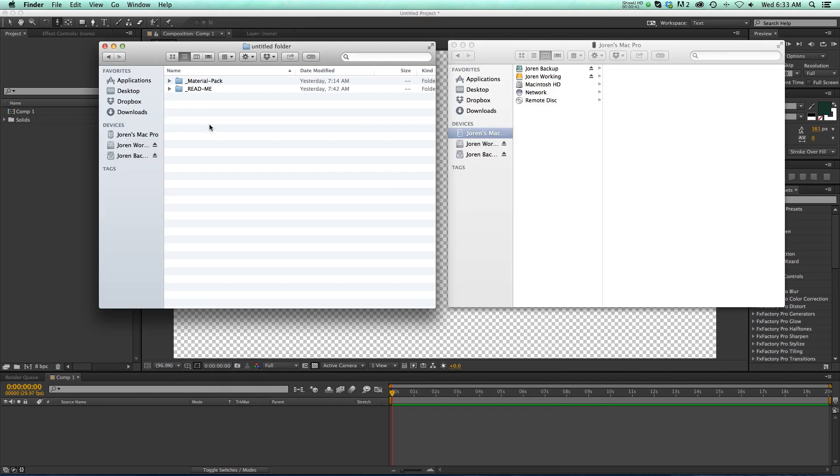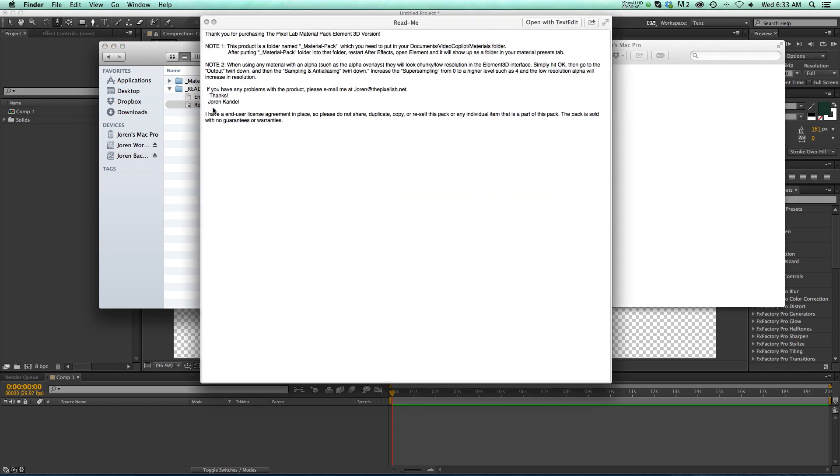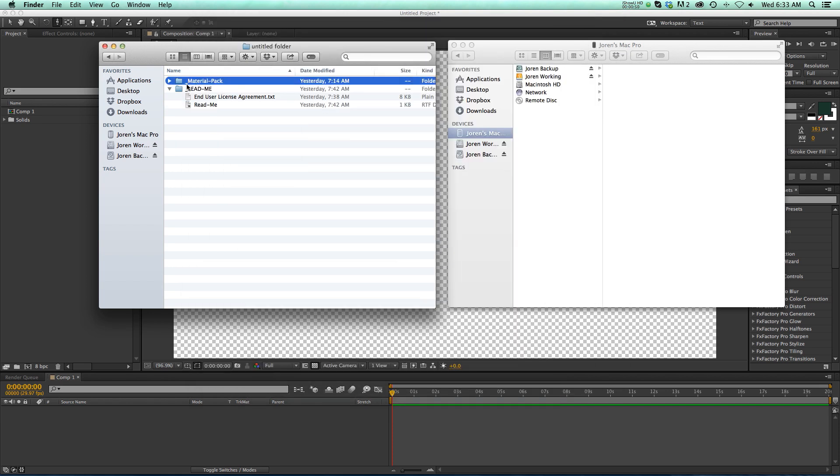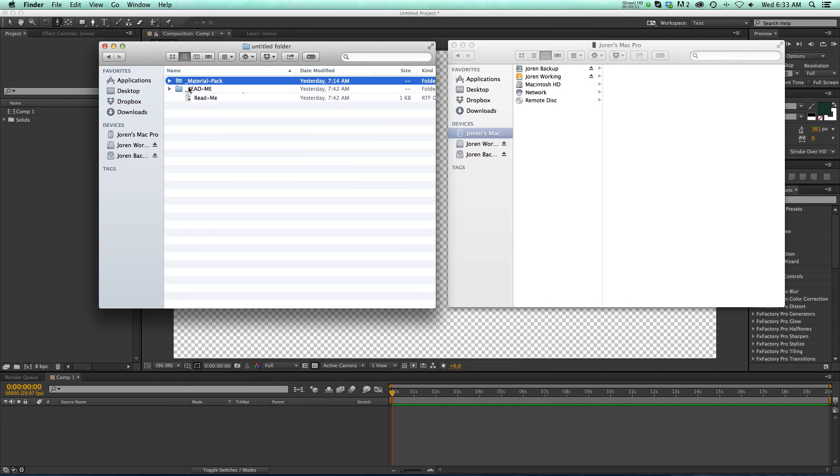So once you buy the product and download, you're going to unzip two folders. One is a README, and this one has some instructions for how to install it, but I'll walk you through it really quick.